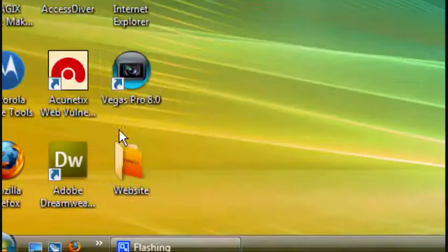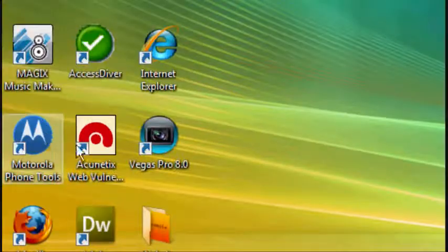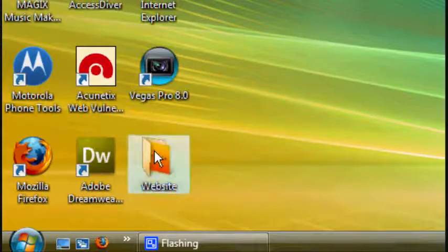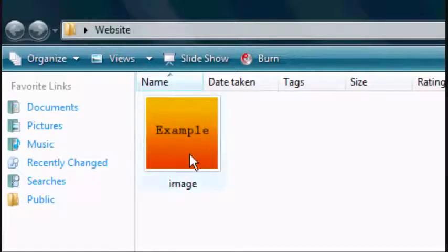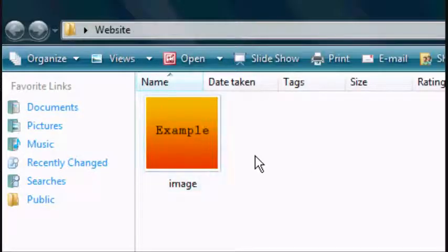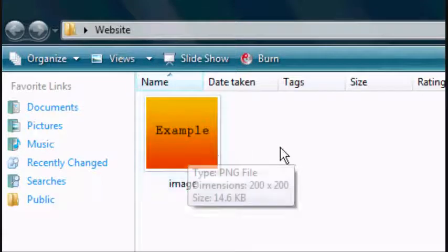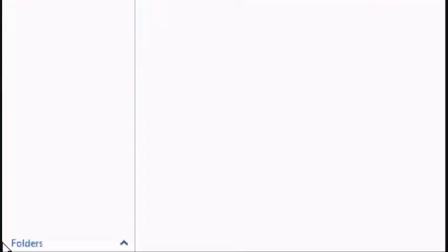Okay, so the first thing you want to do is create a folder. Mine's called Website, you can call yours whatever you want. And inside the folder you want an image or images that you want to add to your website. Mine's just called Image and it's an example image.